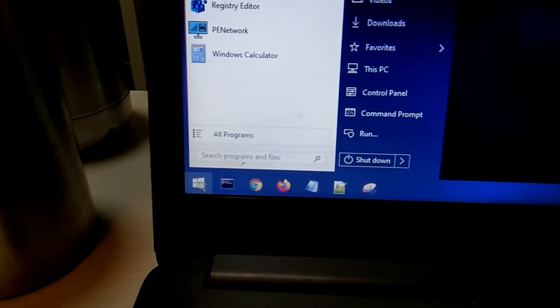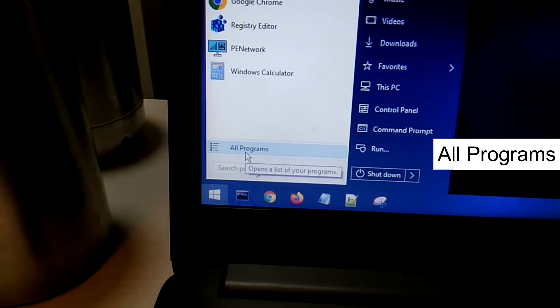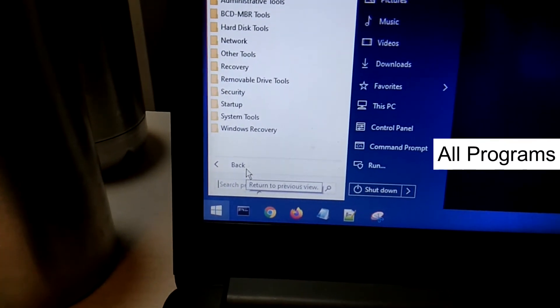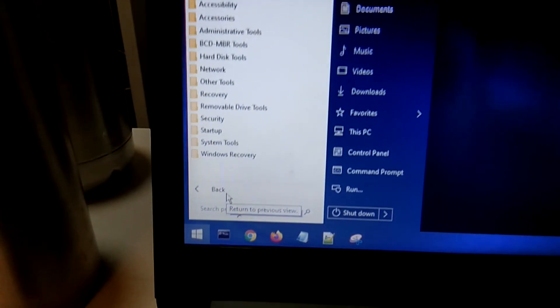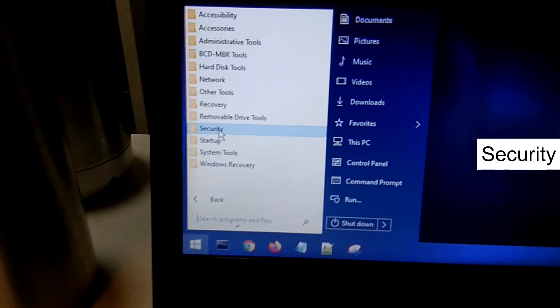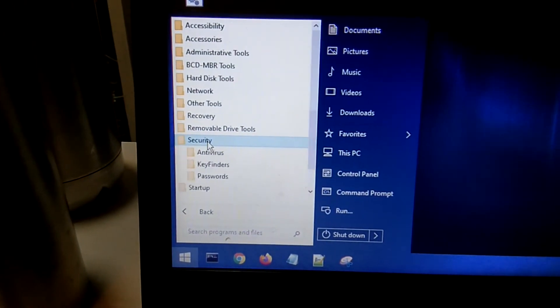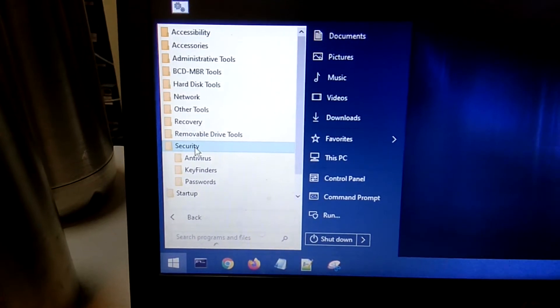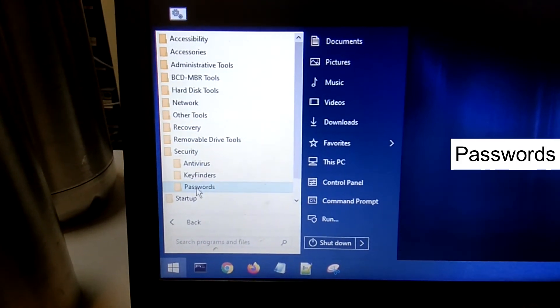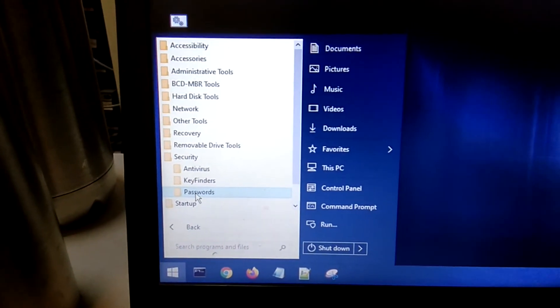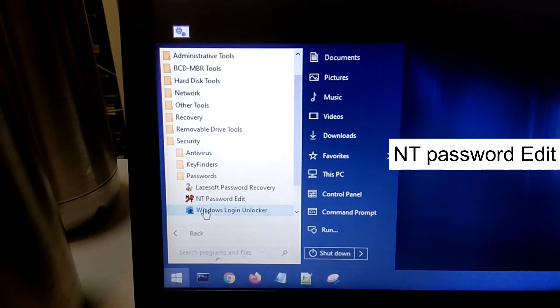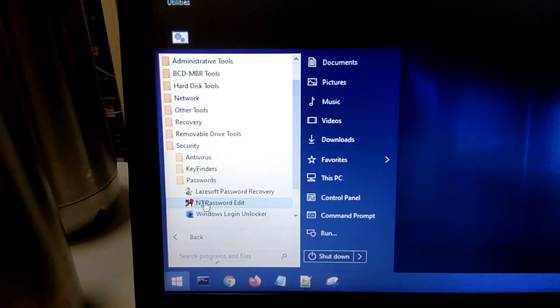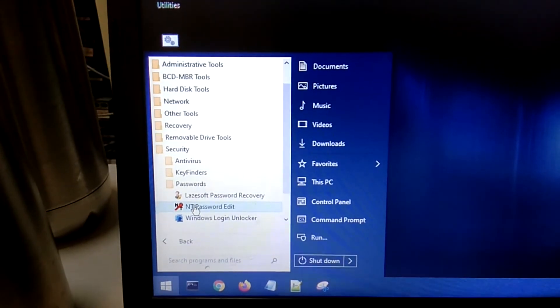You can see here, now you need to click on All Programs. Now you need to click on Security option. Here you will see three options: click on Passwords, and you will see three options as well. Click on NT Password Edit here.